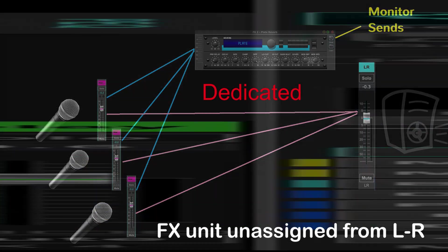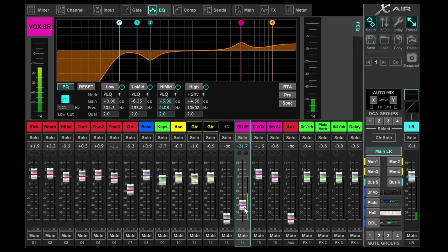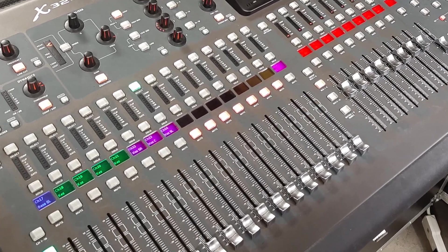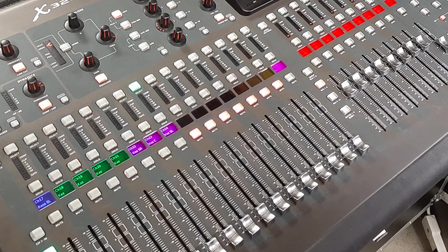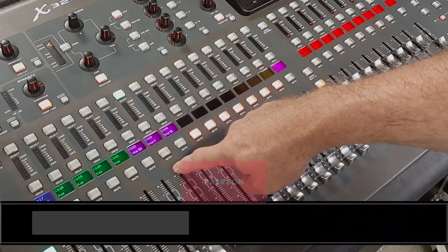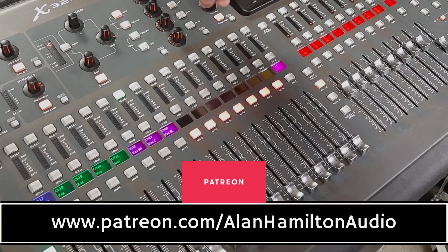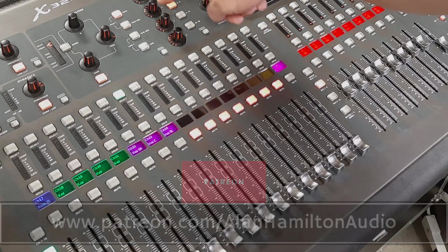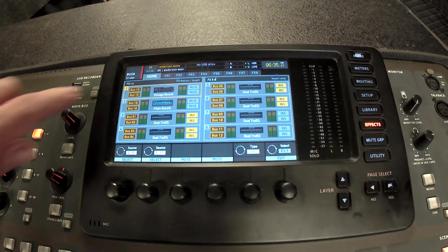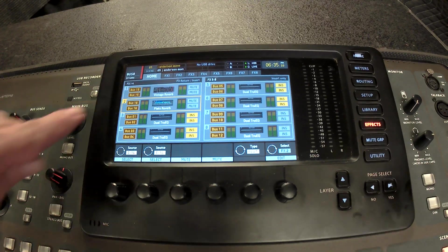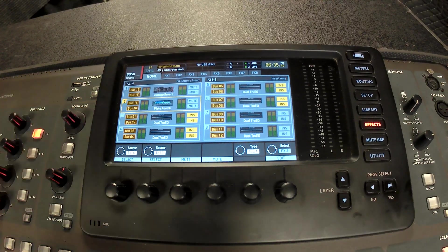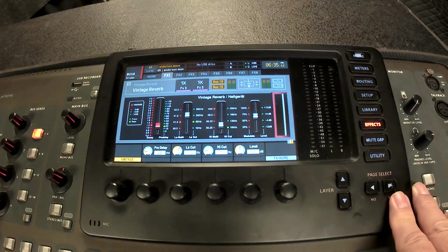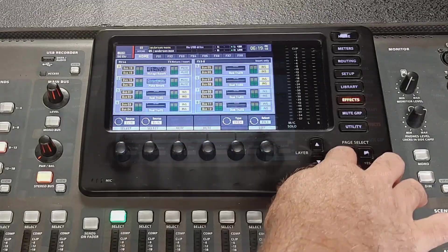In these examples the XR18 scene is a typical monitors from front of house scene and the X32 scene is a dedicated monitor console scene. I'll upload both of these scenes to the Patreon page for patrons to download. You can see on the X32 scene that I have selected only two reverbs and assigned them to buses 15 and 16. The rest of the effects rack slots are dedicated to graphic EQs.